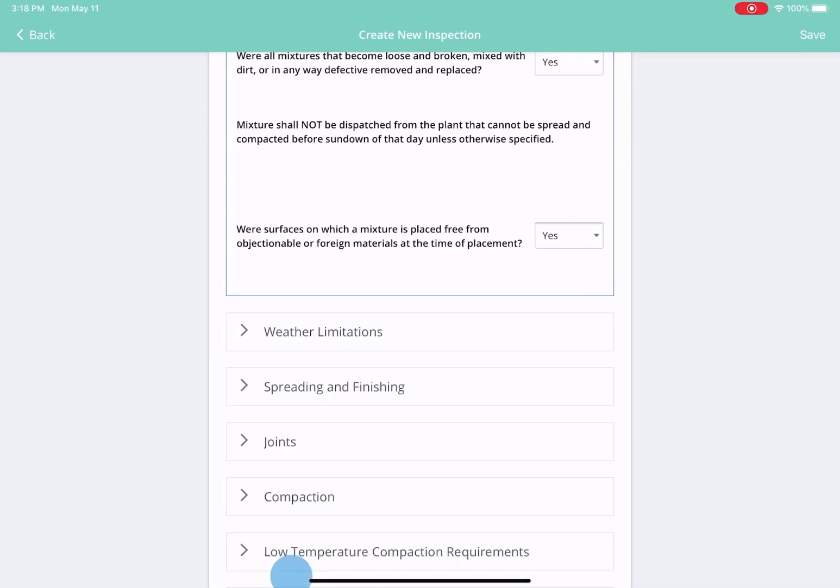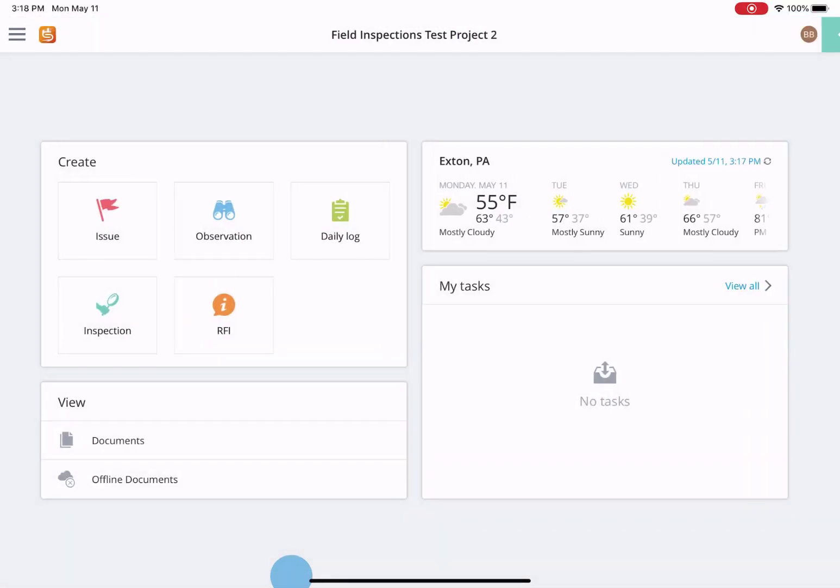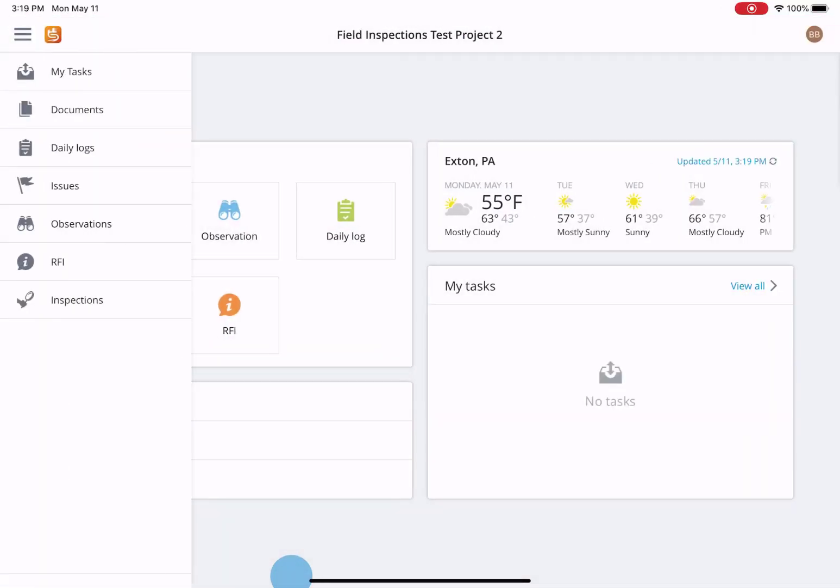All forms are available for offline use and you can choose to save them locally if you are not connected, or automatically upload them if you are connected.